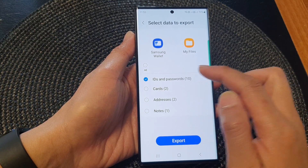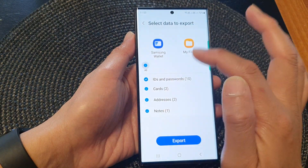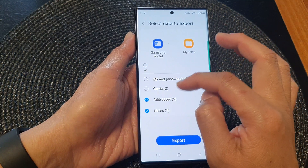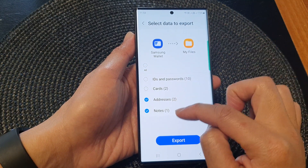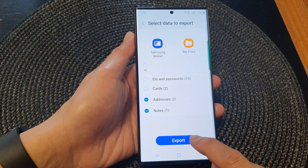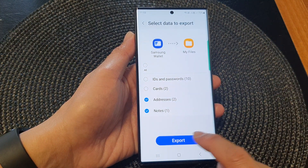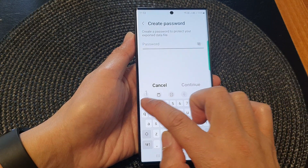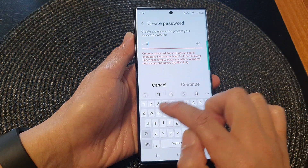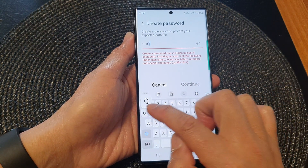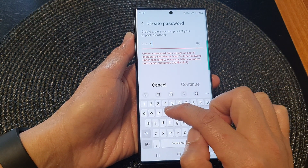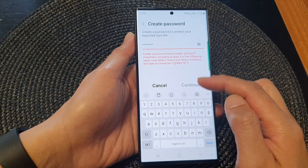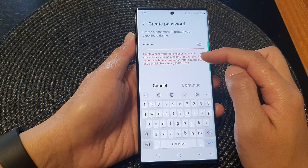Then you can choose what to export, or you can choose to export everything. I'm going to choose export addresses and notes and then tap on export. Now put in the password.